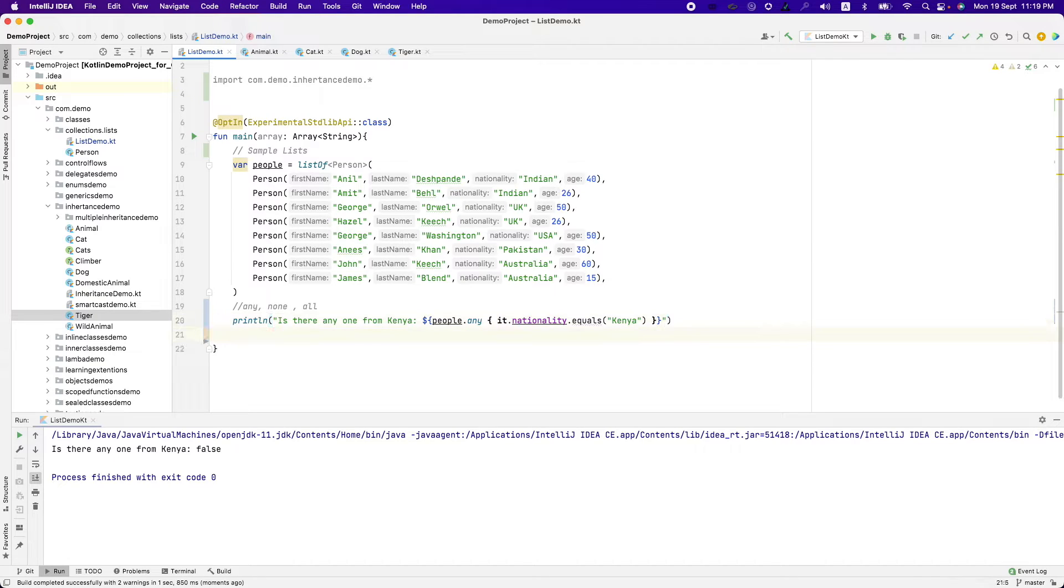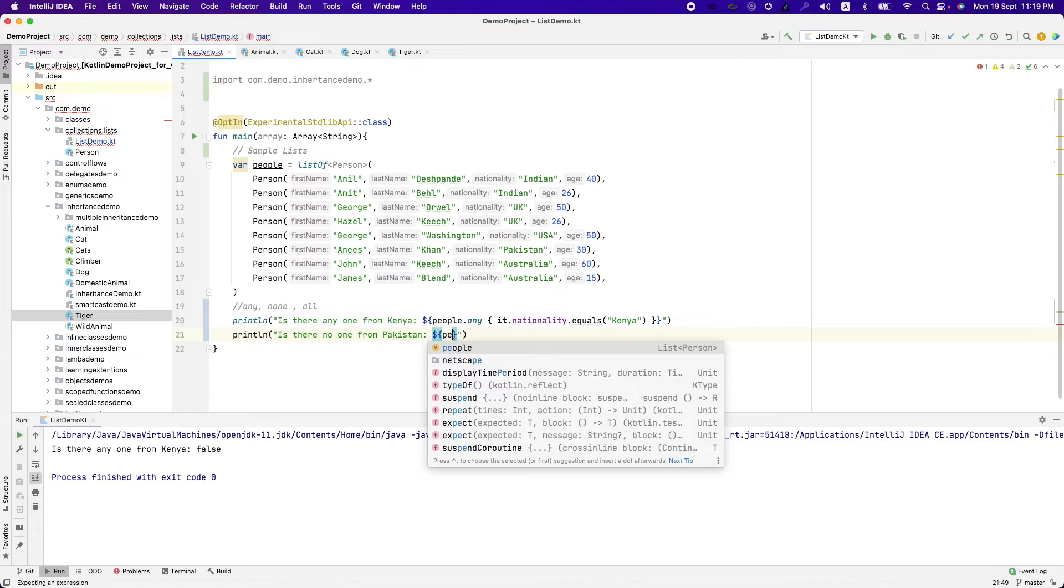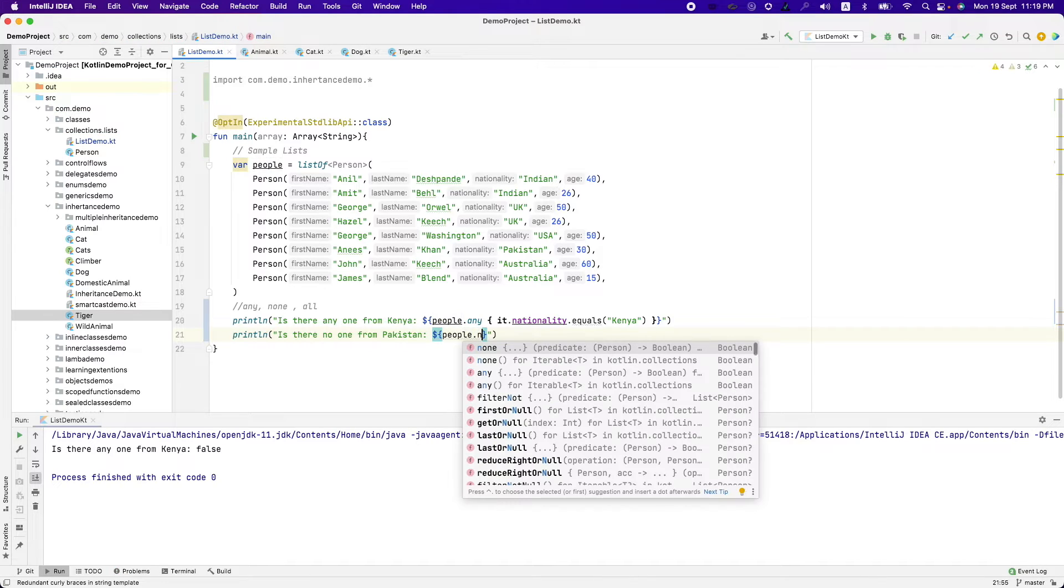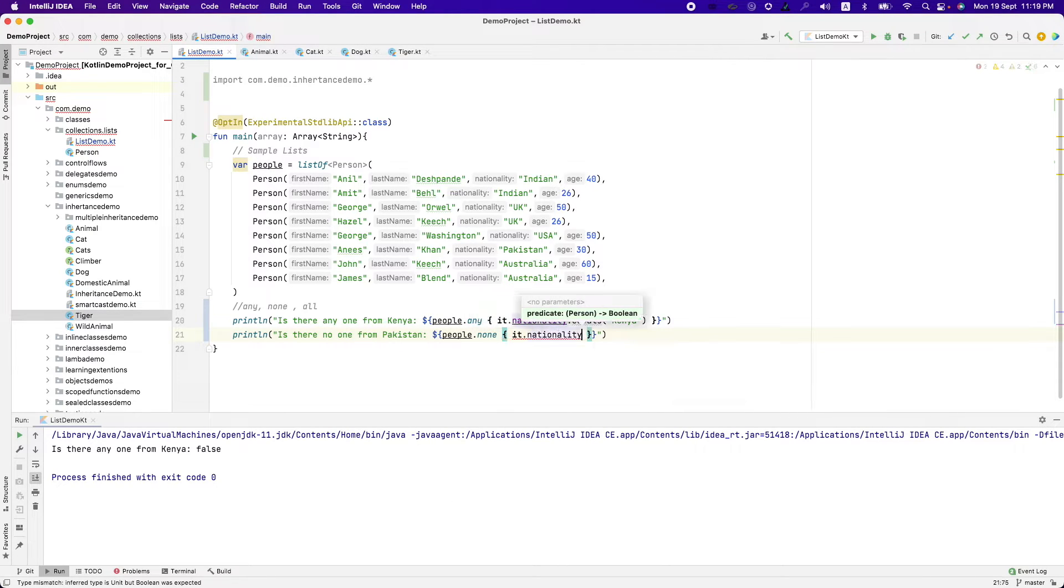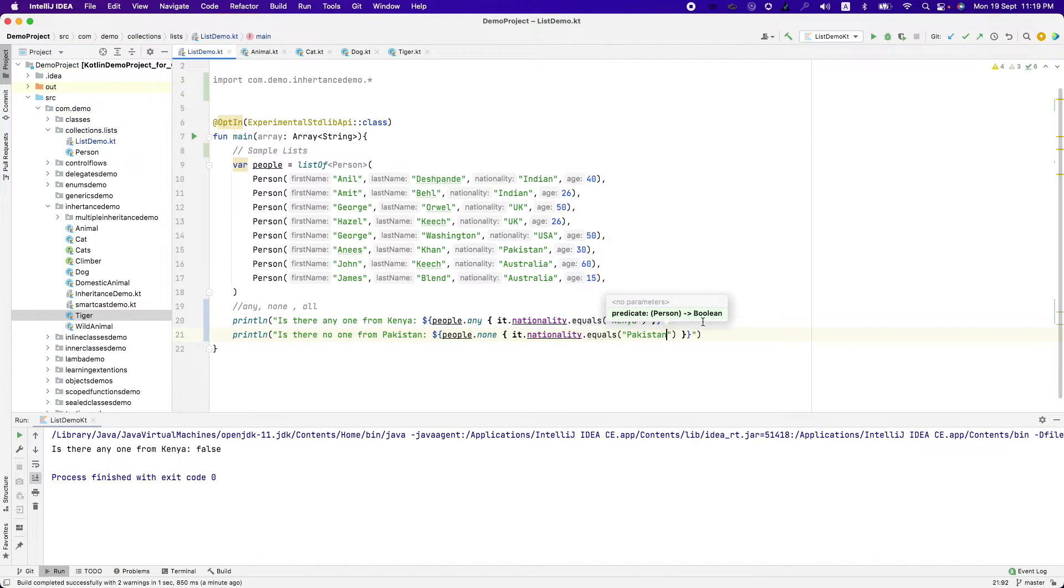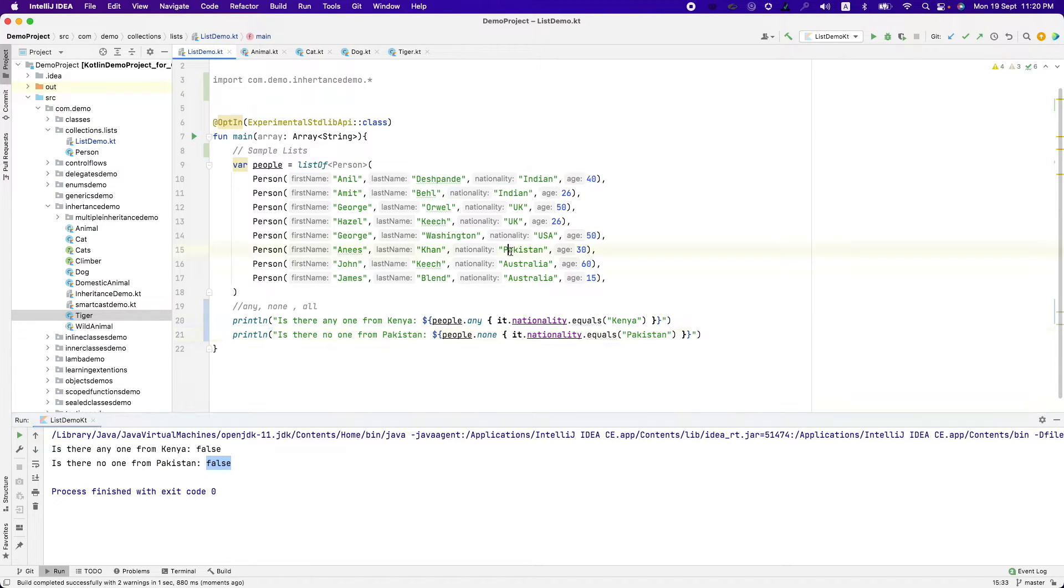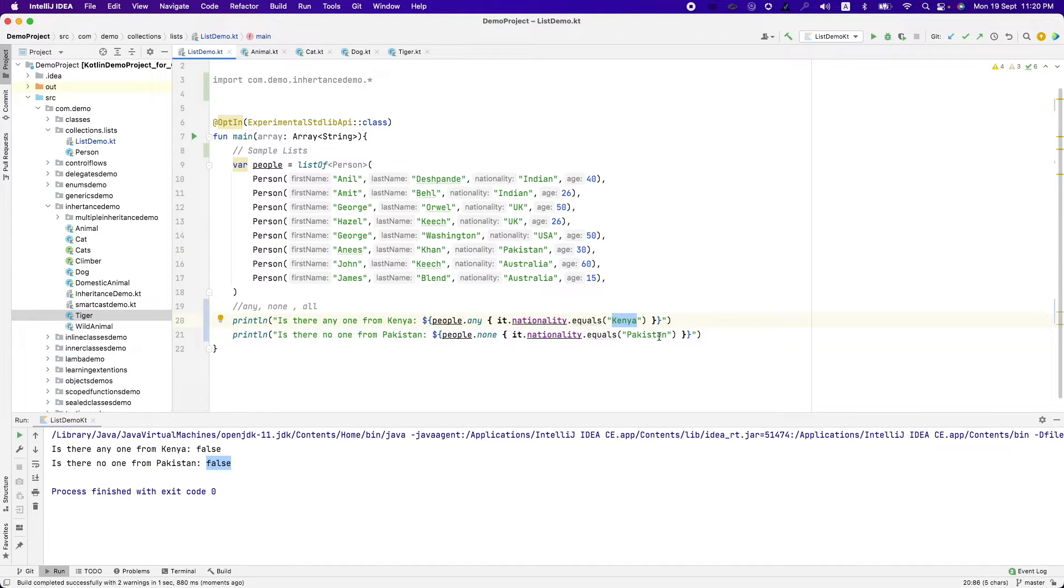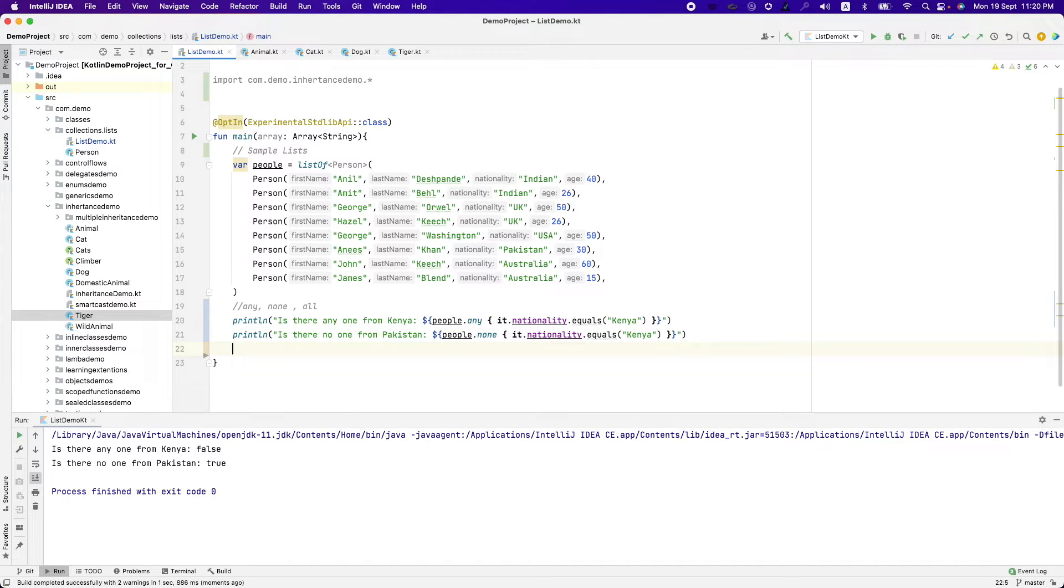And in the same way, I want to see whether is there no one from Pakistan. So what I can do is I can use none predicate for that. People dot none dot nationality dot equals Pakistan. It basically returns me false because we have one person from Pakistan. However, if I use Kenya in this case, it returns me a true because there is nobody from Kenya in this list as of now.